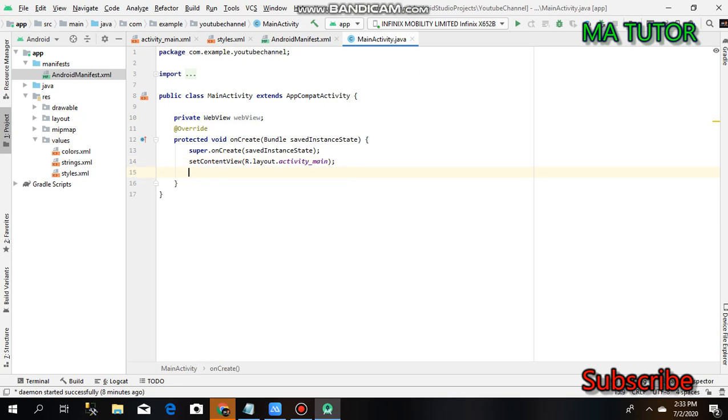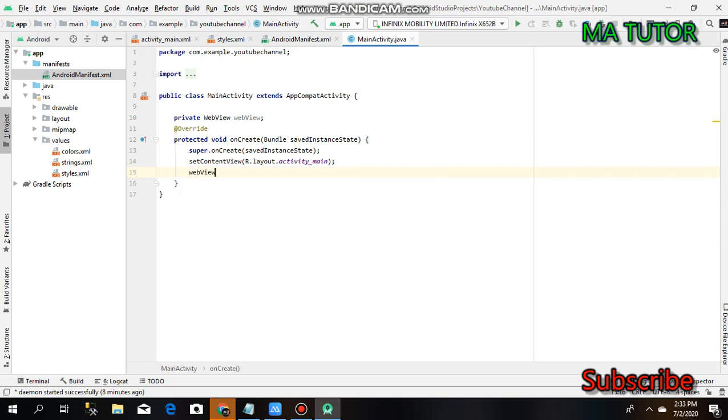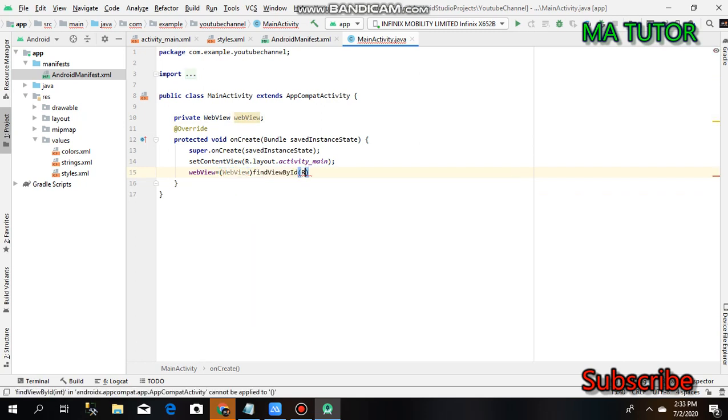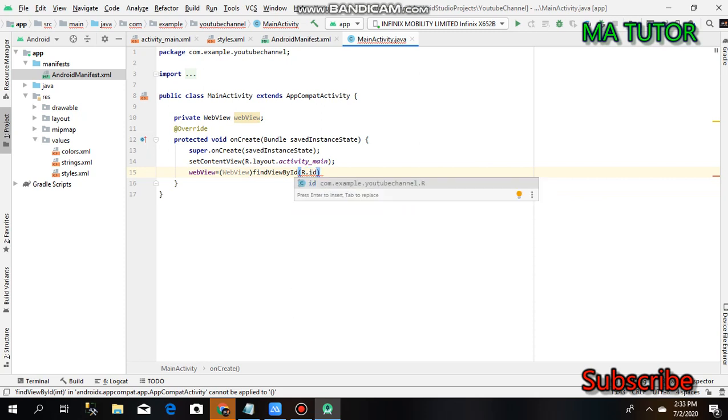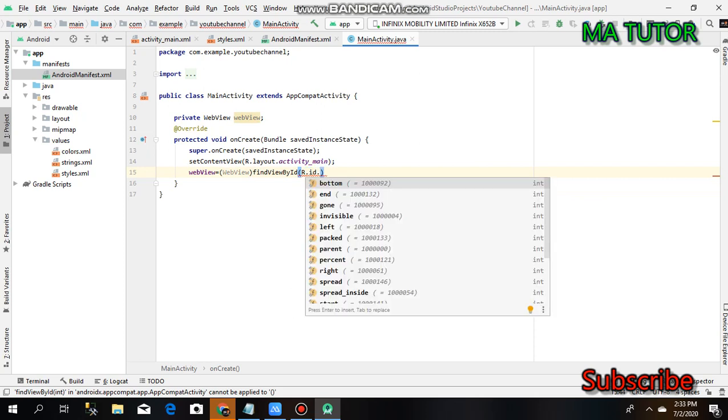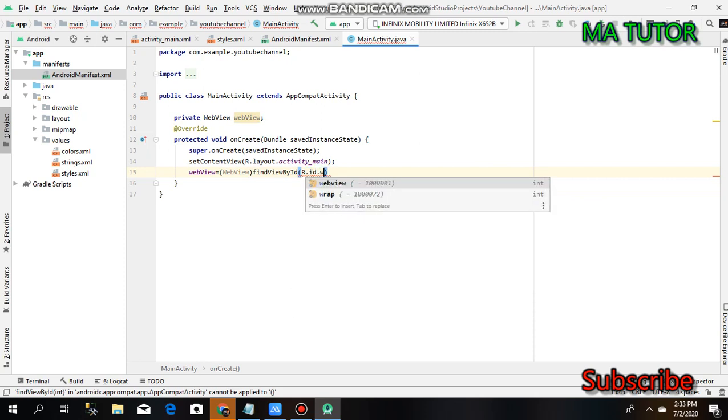Now in the onCreate method, initialize the WebView: webView equals WebView findViewById R.id.webView.